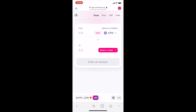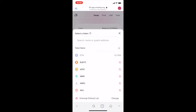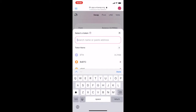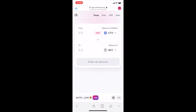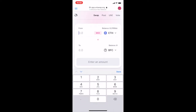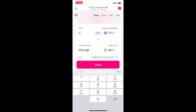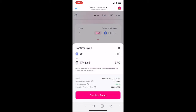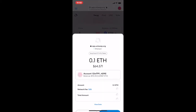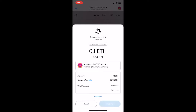Select 'Add', then 'Select a Token'. Paste the BFC address that you've already copied onto your clipboard, then select BFC. I'm going to try swapping 0.1 Ether to BFC. Click 'Swap', confirm, and confirm again.